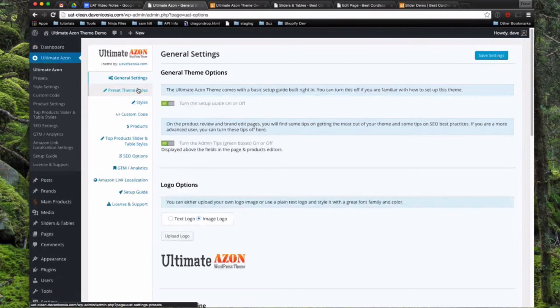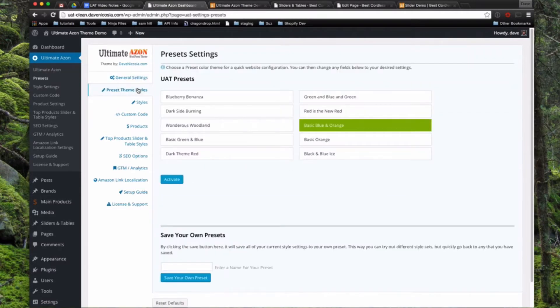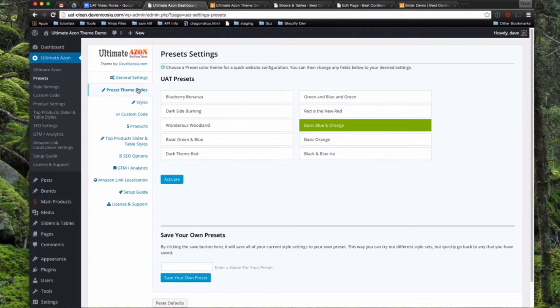So next we'll come into preset theme styles. So part of the point of UAT is to be able to set up an Amazon site very quickly. Once you know how to use the theme, it does take a little bit longer to grasp once you're setting up your first one. But for example, I can upload this theme and set up a whole new, you know, set everything up in probably under 10 minutes since I'm familiar with the theme.